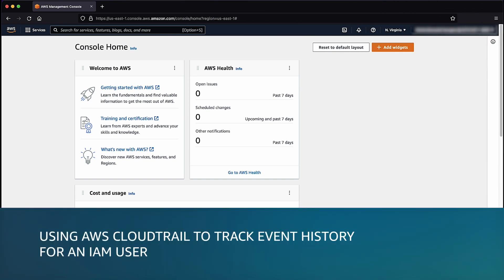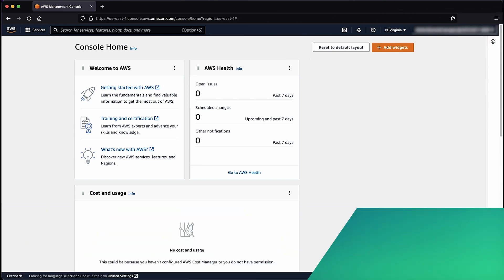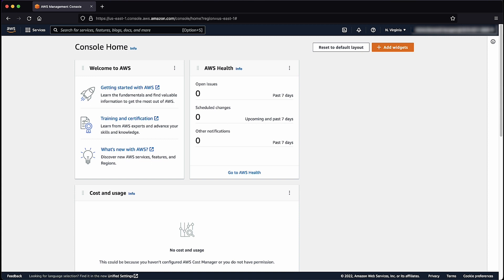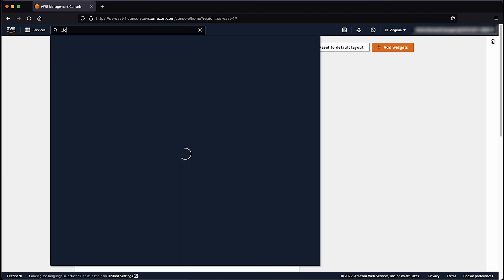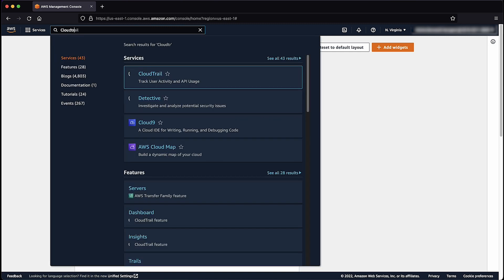Let's begin by using AWS CloudTrail to view activities of users, roles, and access keys. After logging into the AWS Management Console, navigate to the CloudTrail Console.